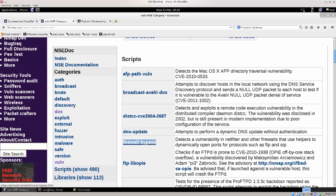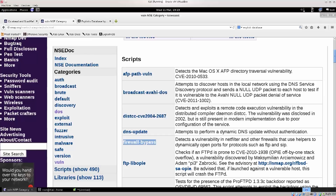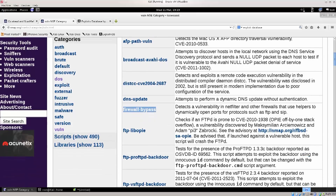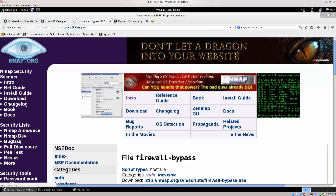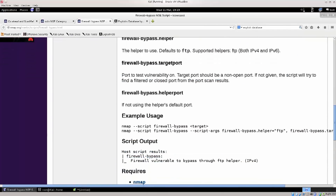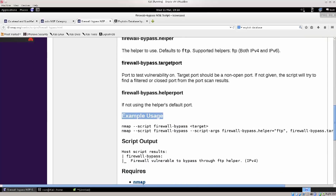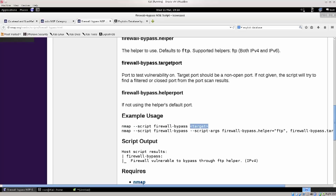It tests a vulnerability in netfilter and other firewalls that use helpers to dynamically open ports for protocols such as FTP and SIP. This is going to help in a good amount of cases. You can go ahead and open it in a new tab, and once you click on it you'll get the exact syntax of how to use it. Under example usage, it gives you the exact syntax — there is nothing different you need to do. Instead of the 'less-than target greater-than' placeholder, just type in the IP address, and that's it.